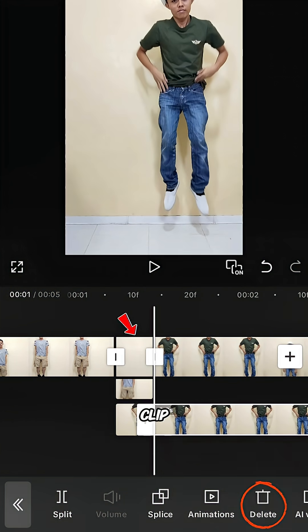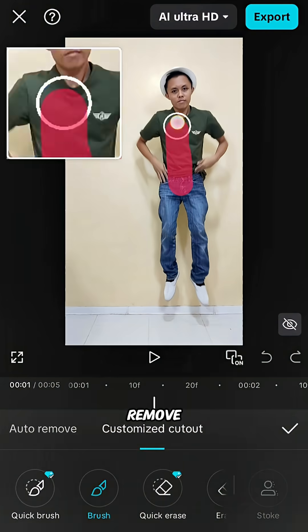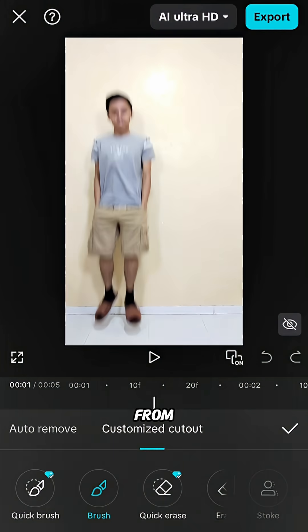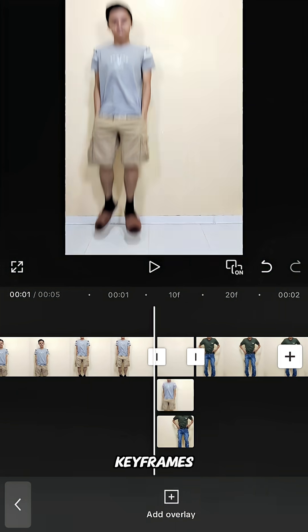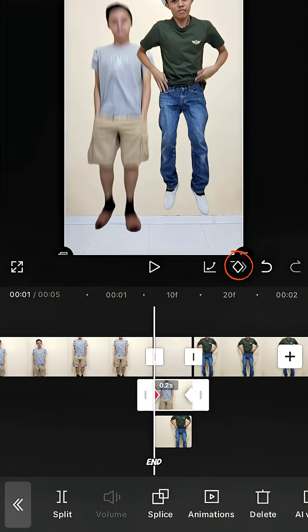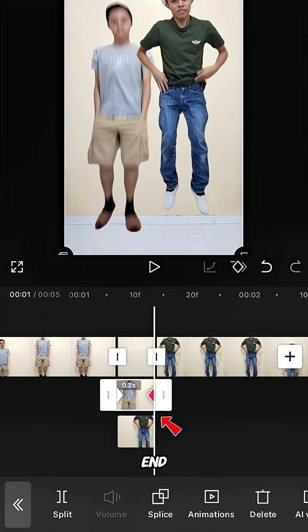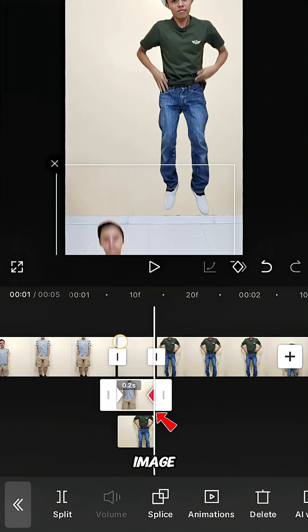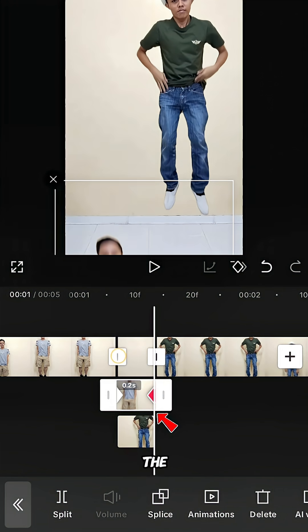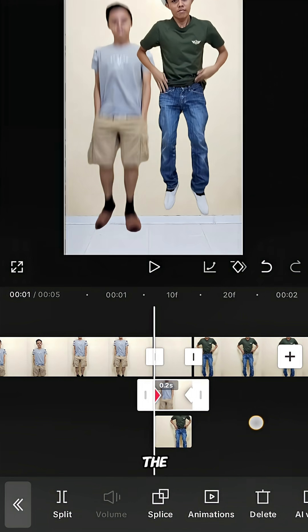Remove the background from both freeze clips. Add keyframes at the beginning and end of both freeze clips. At the end of the first freeze clip, drag the image down out of the frame.